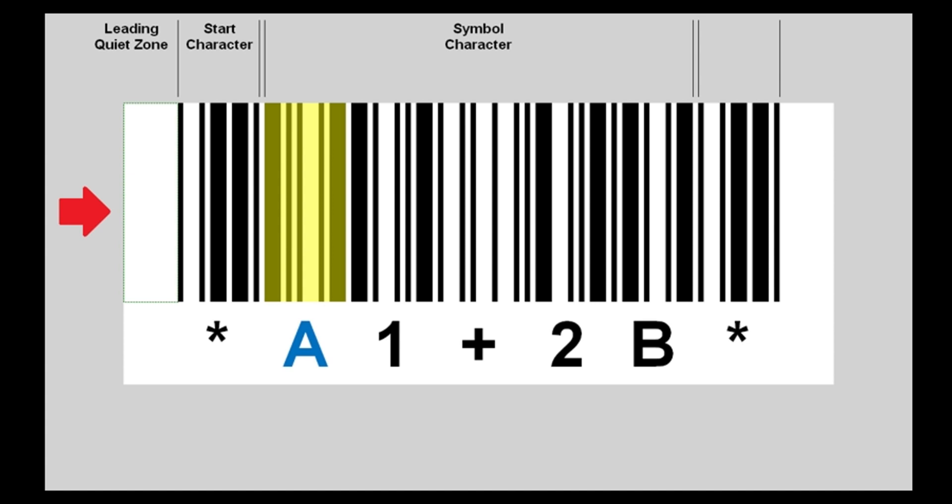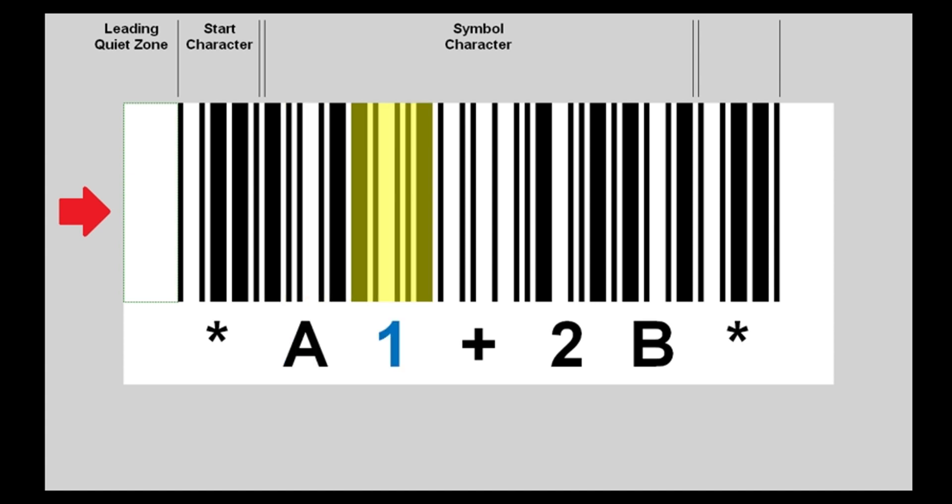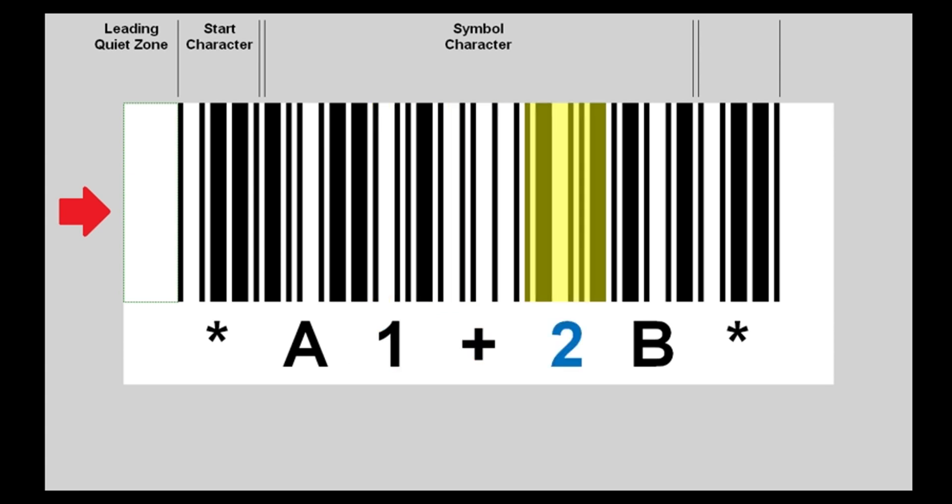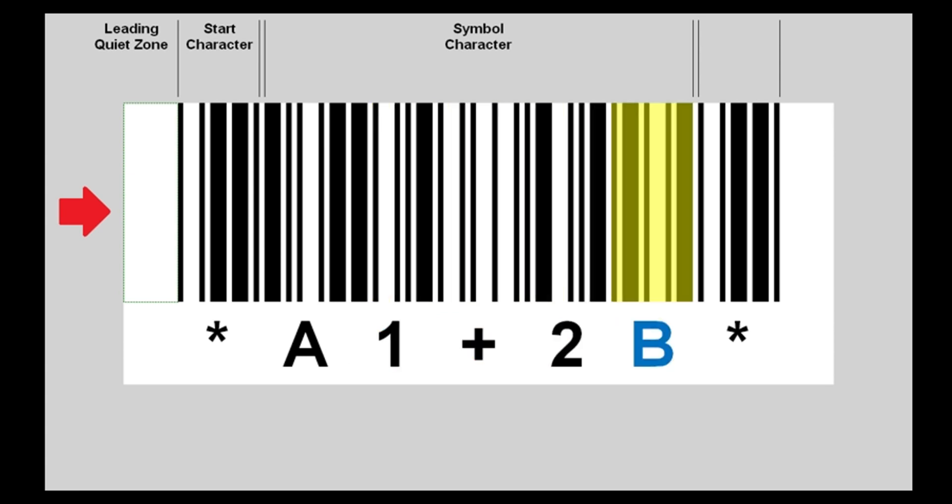In this sample barcode, the first data character is capital A, followed by the second data character number 1, sign plus, number 2, and capital B.